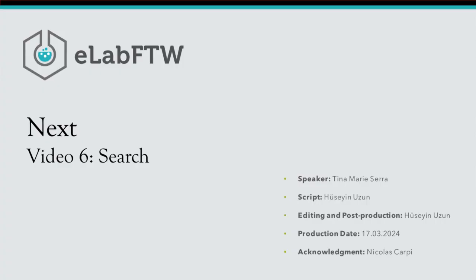In the next video, we will take a look at the search page. Thank you very much for watching. If you have any questions, please feel free to contact us or leave a comment. Goodbye.